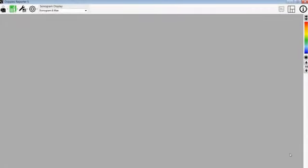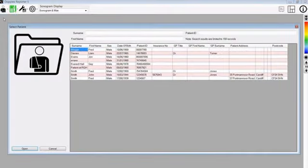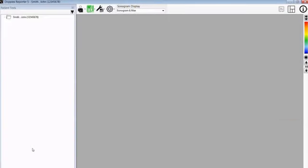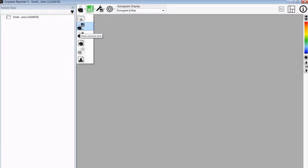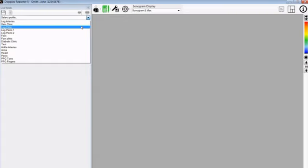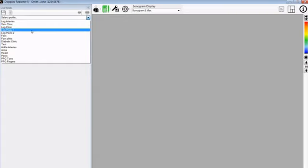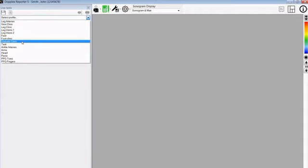We are now going to show you how to record a new patient test. Go to the patient menu and select open patient, and select the patient that we entered the patient's details for before. In this instance, it was John Smith. You can double click or press open and now you can see his details here. You can now go to patient menu and select new patient test — this is the icon with a Doppler. Then you can select the profile.